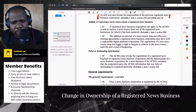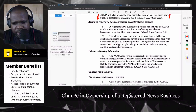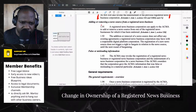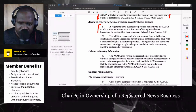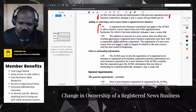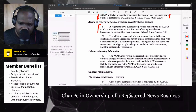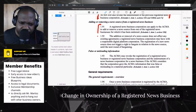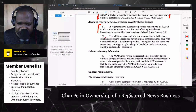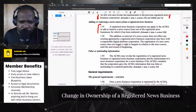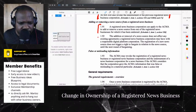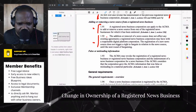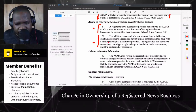Adding or removing a new source from a registered news desk — you can apply to add a new source. When you add it, you can add a new source to your business, but it doesn't affect the agreement between you and the platform corporation.